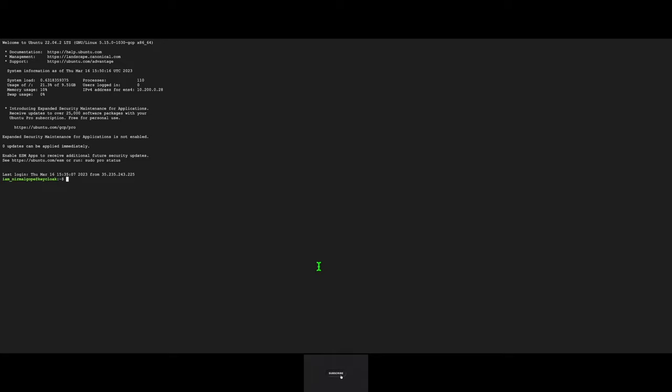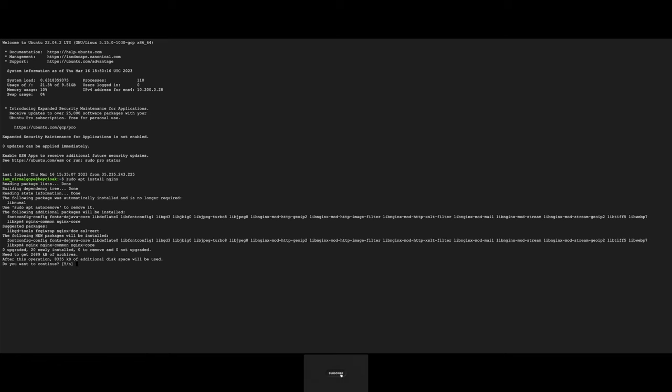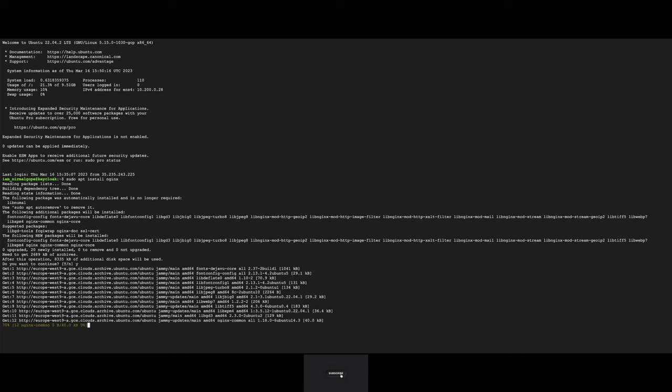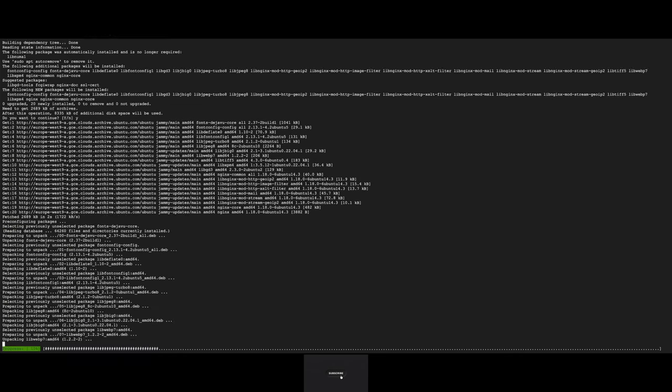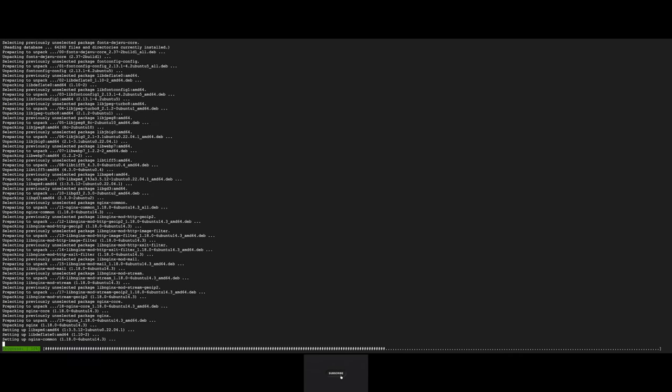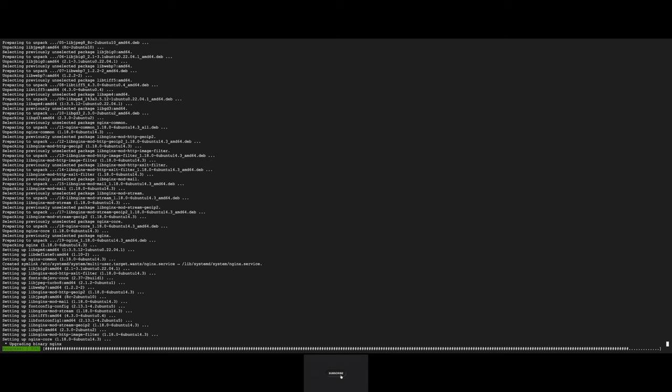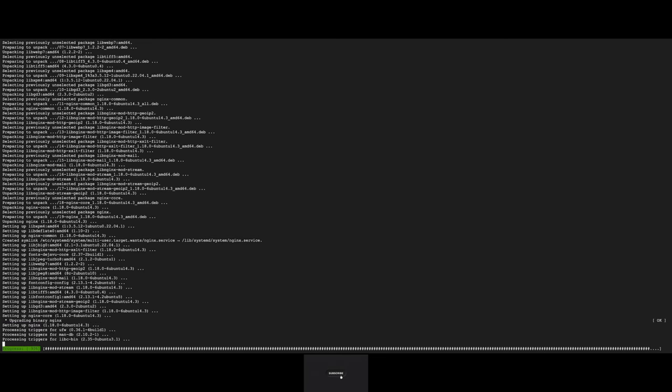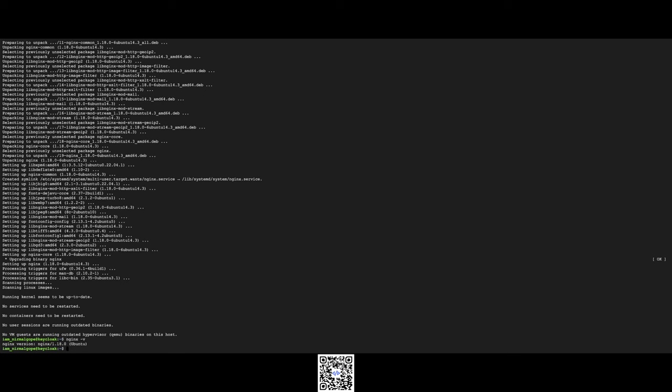I will use Nginx server. Let's install Nginx. Let's check the Nginx version, it's 1.18. Let's check whether our Nginx is running. Here it's active.